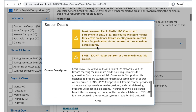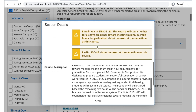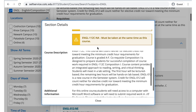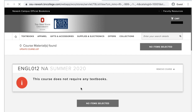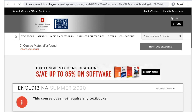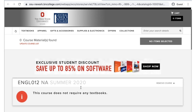You'll also see requisites, the course description, as well as additional information — for example, books or materials that may be required for the course. You'll also notice a link to the bookstore. Clicking this link will take you directly to the bookstore listings for that course.